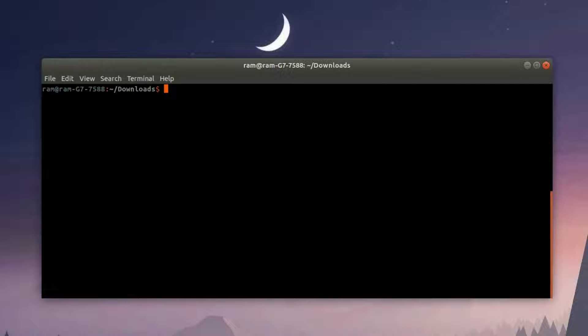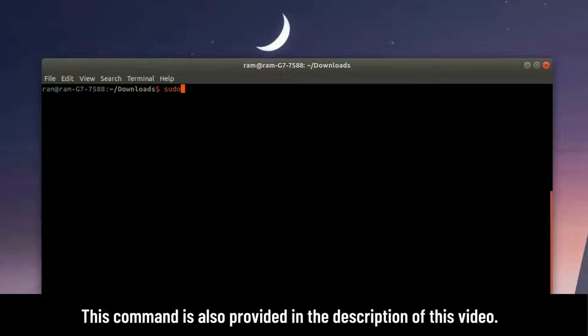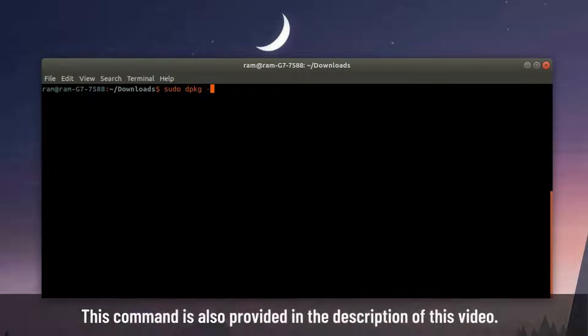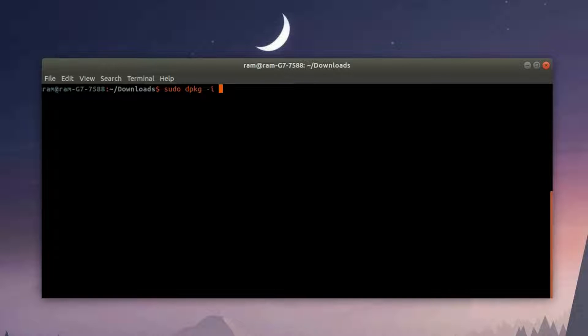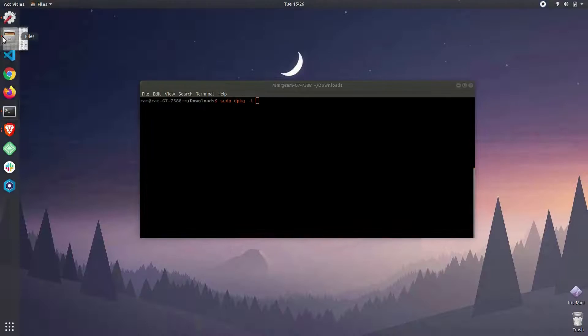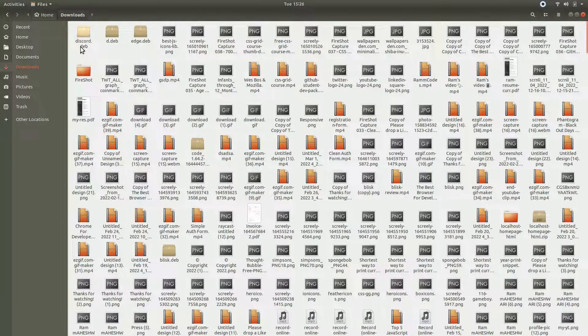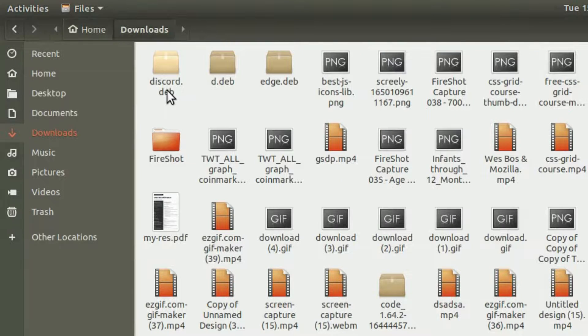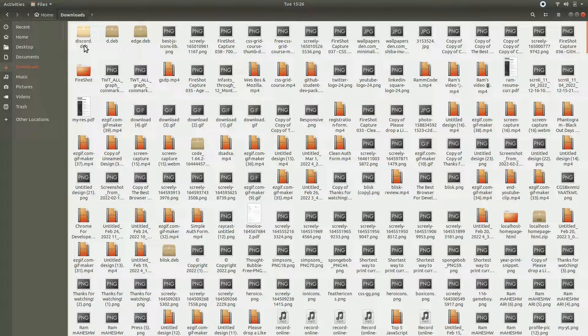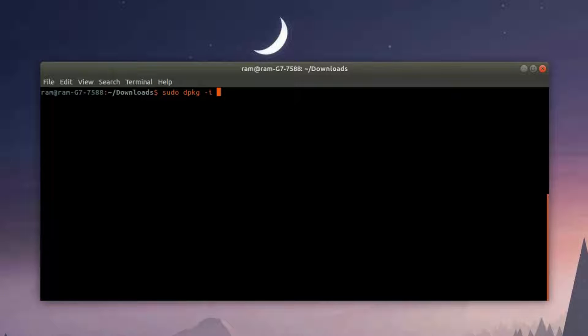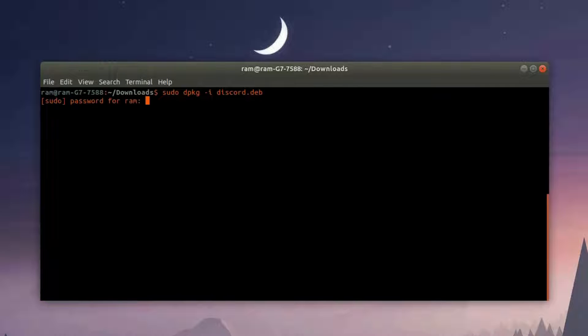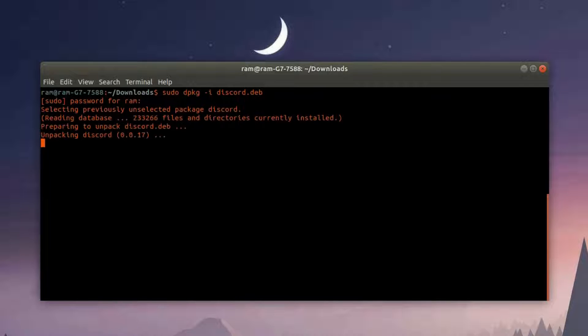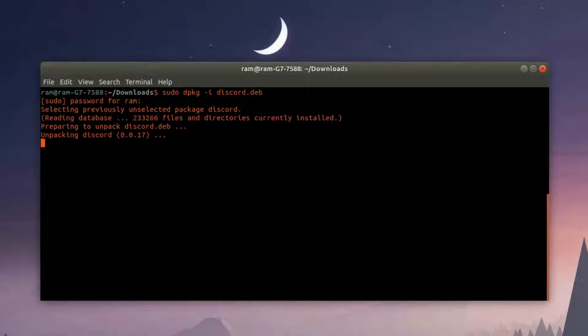Once you're inside the downloads folder through the terminal, use this command: sudo dpkg -i and the name of the package. In my case I named the package discord.deb, so I'm going to use discord.deb. Hit enter and enter your password as well. Now it's going to install the...